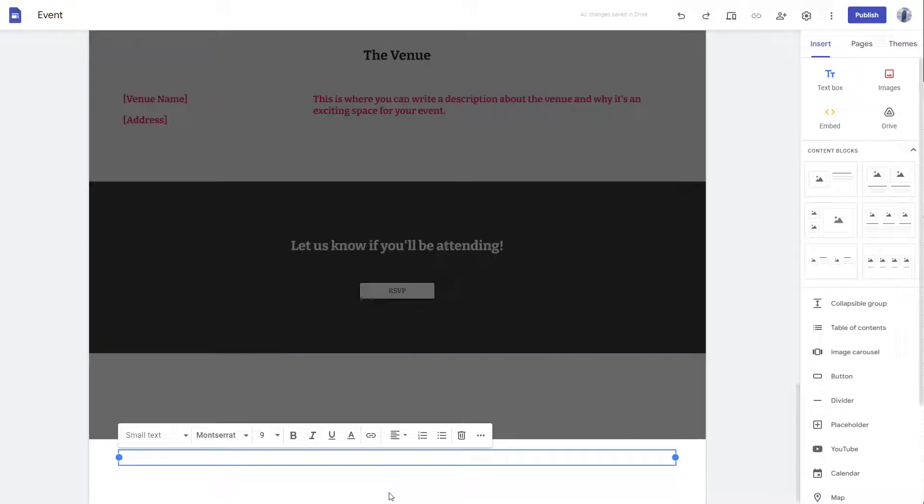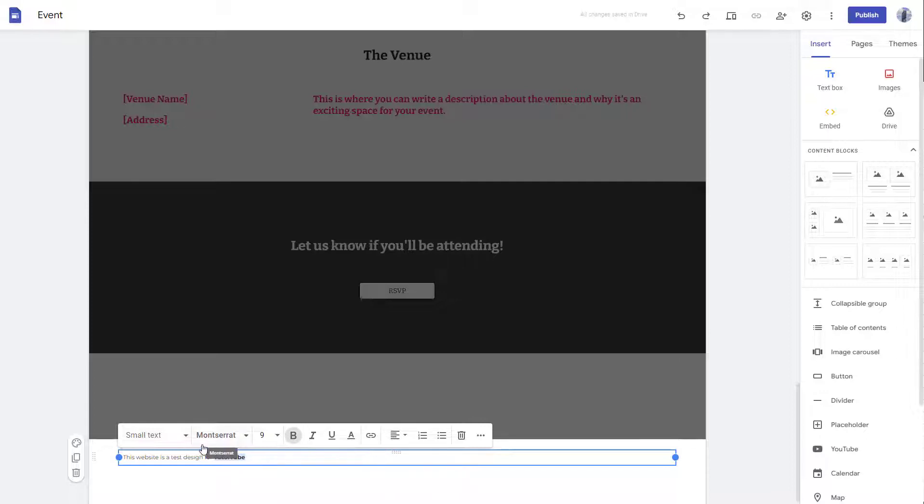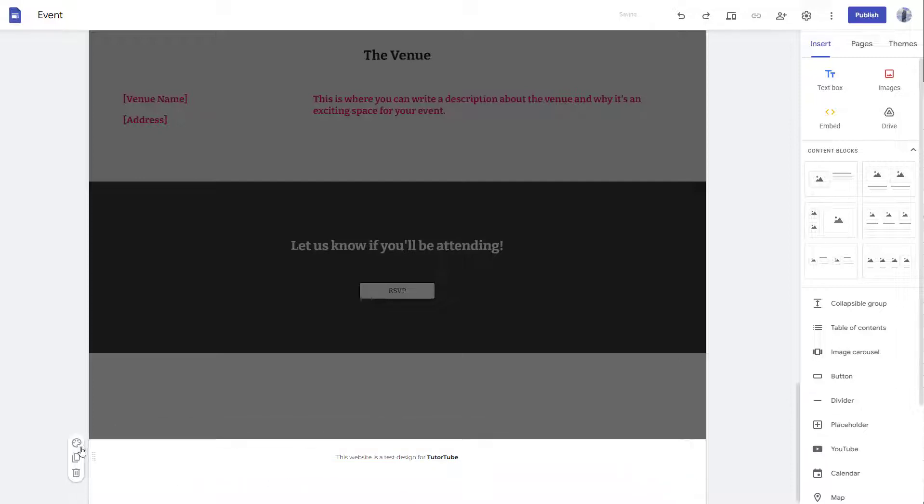You can go around and add in information like 'this website is a test that's designed for future tube' right here. Just like this, you can go around and manage this out, and you can pull this out right here. You can also link it if you want to. I'm going to center align this as you can see right here.